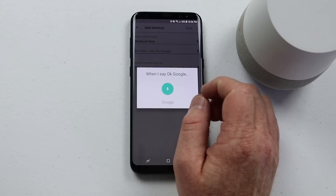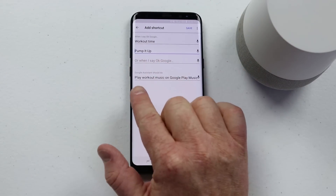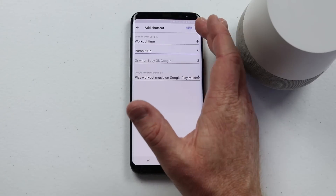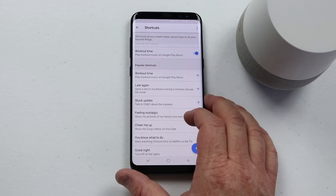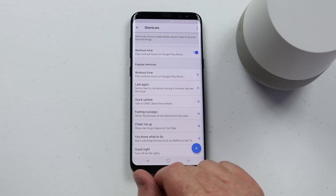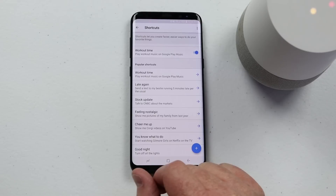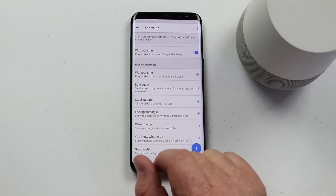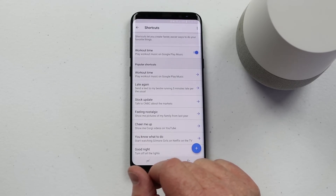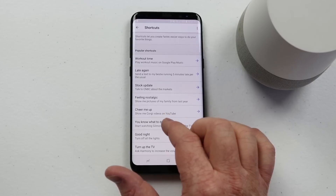I'll add 'pump it up' as an additional phrase. Now when I say that phrase as well it will complete this task. I'm going to click Save and let's try it out. When you first complete a command it may take a minute to go over to the Google Home. Hey Google, workout time. Sure. Playing your Google Play Music playlist called workout.